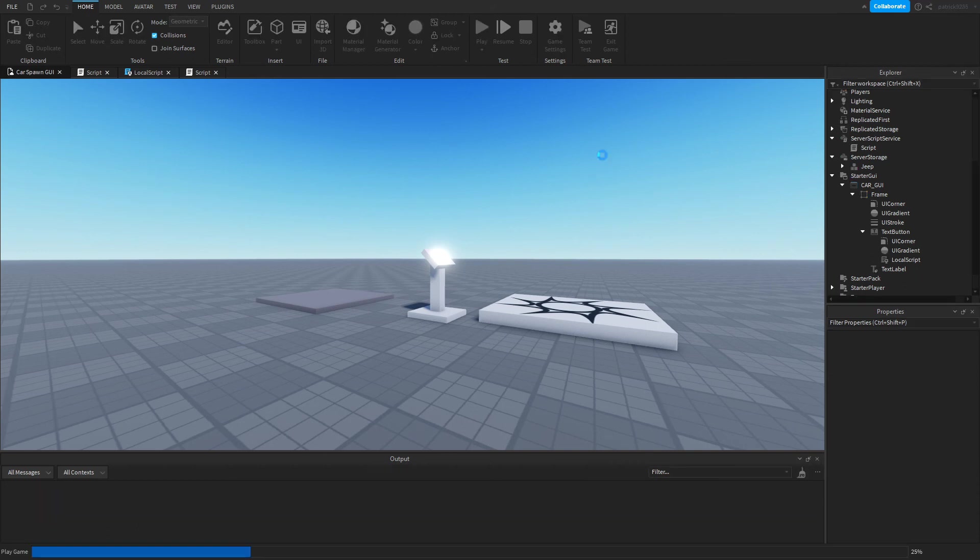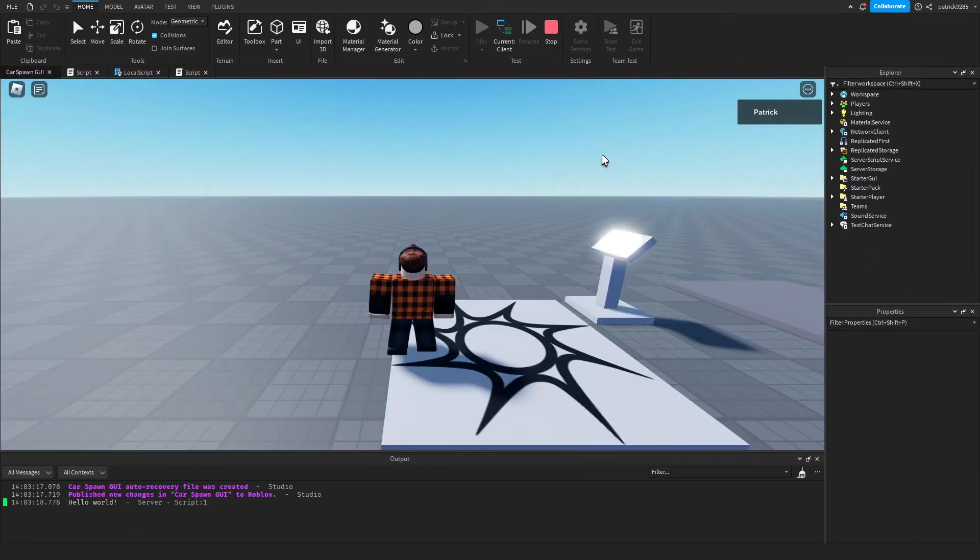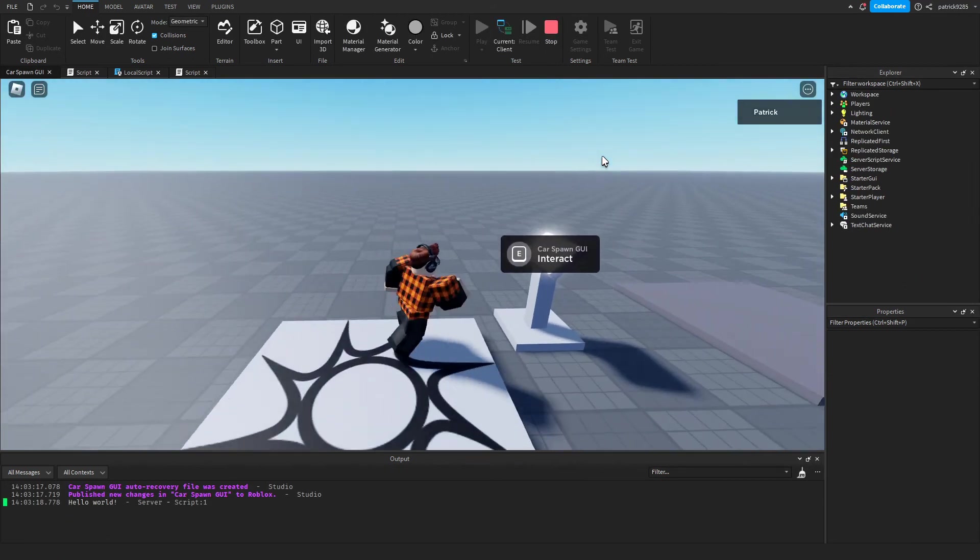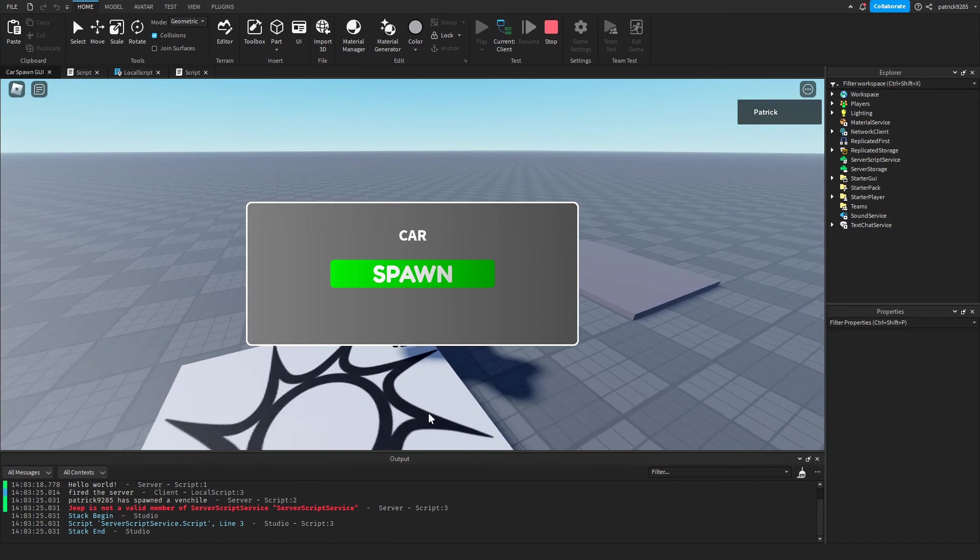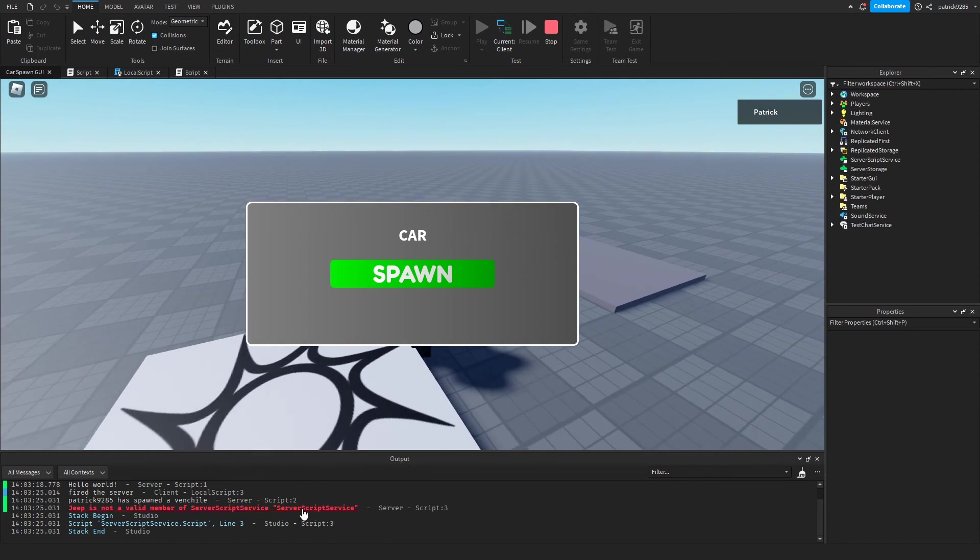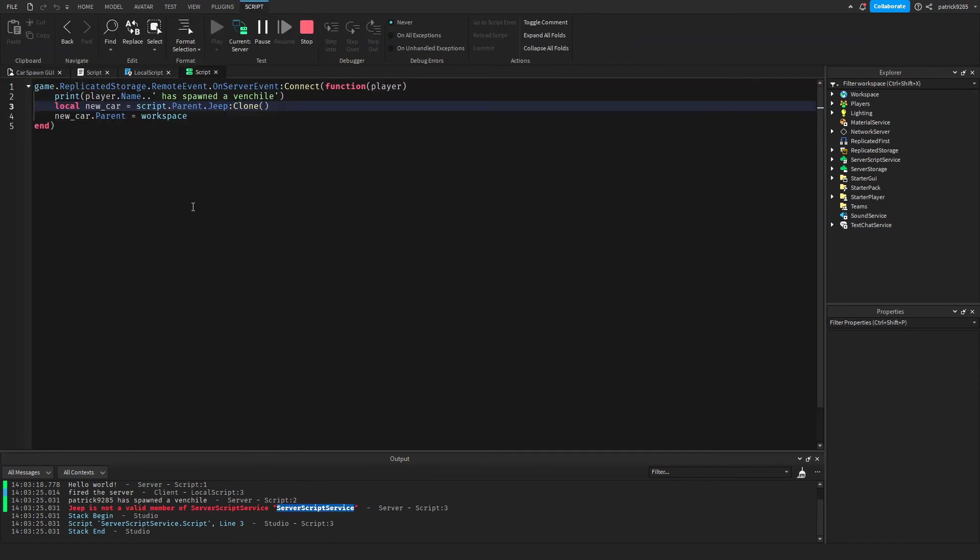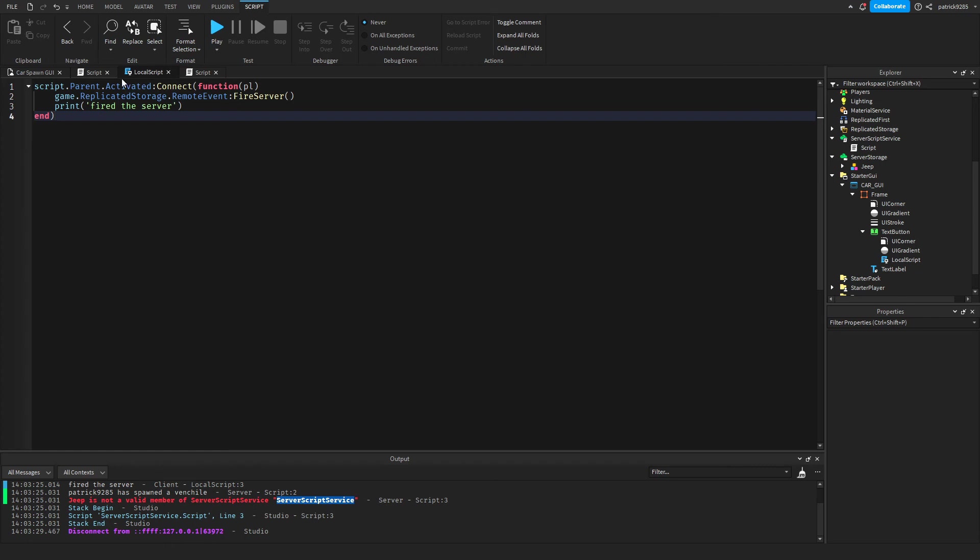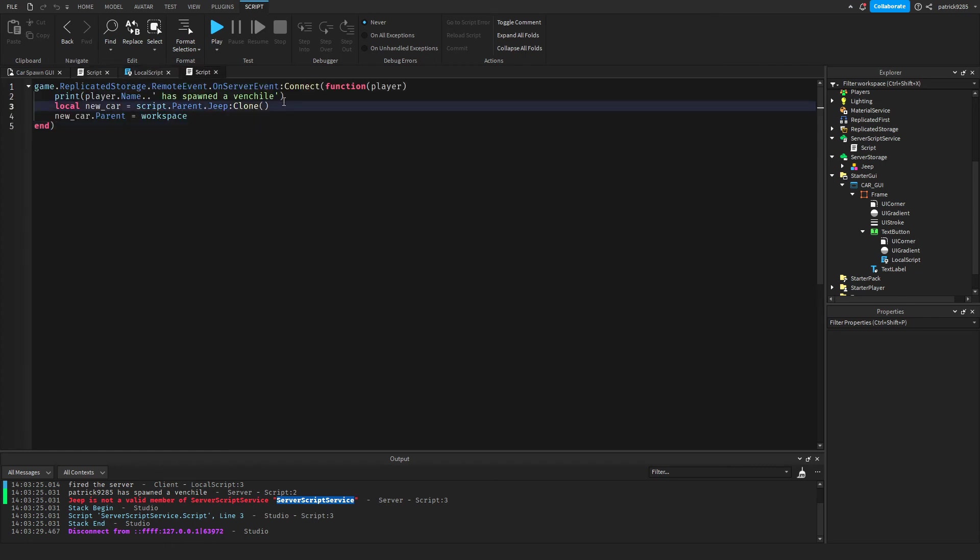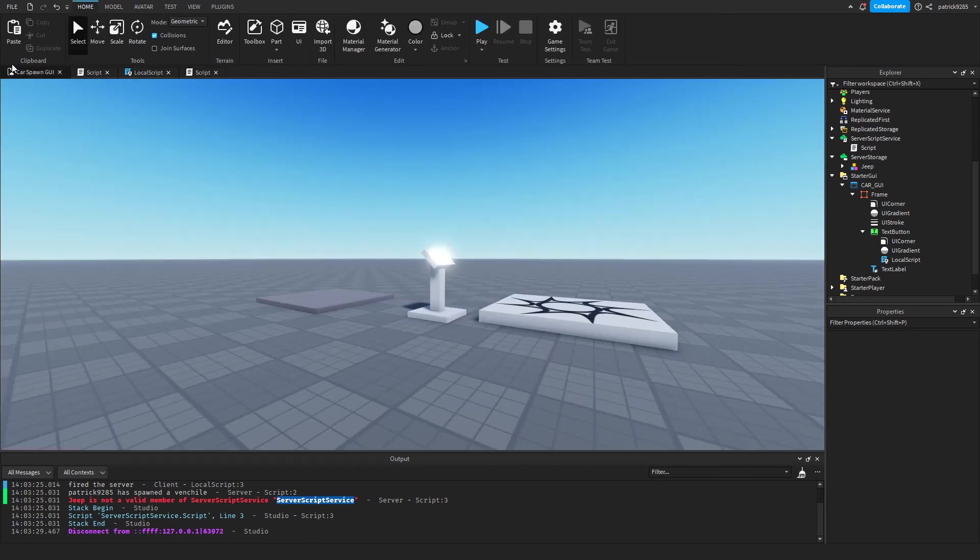Okay let's run it again. So we interact, we click spawn, and let's see. Okay this is the error. We'll just go ahead and type game.ServerStorage.Jeep and then clone the jeep.